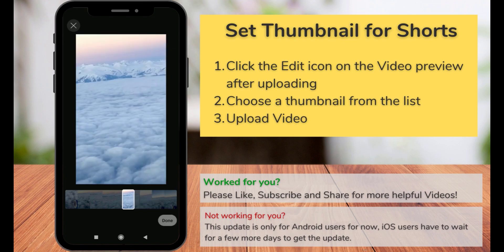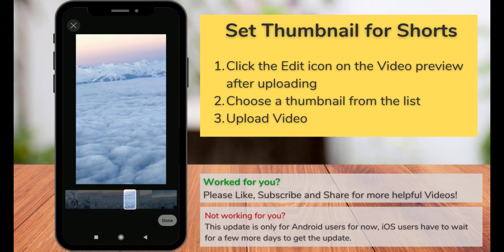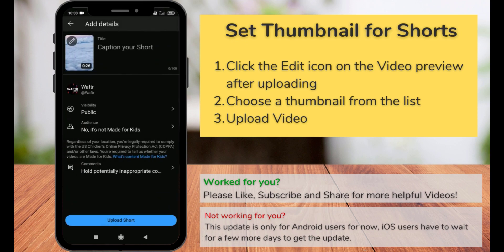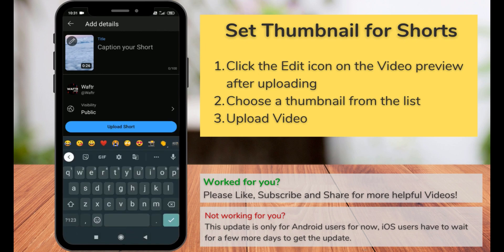That's the update for now. This option is only for Android users right now. iPhone users can wait for a few more days for the update. Thanks for watching the video and don't forget to subscribe and like this video for more good tech videos.